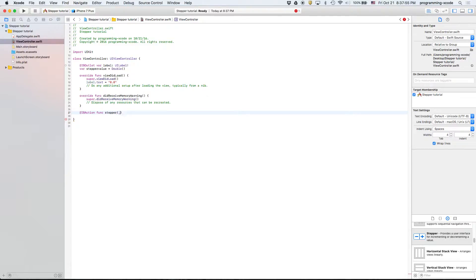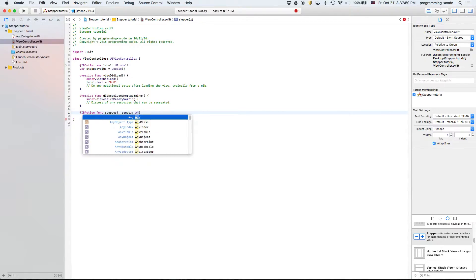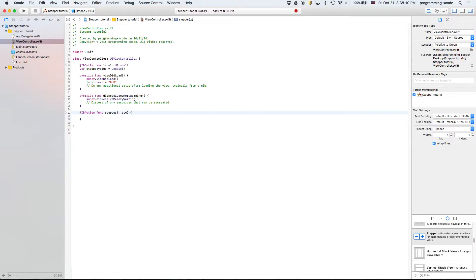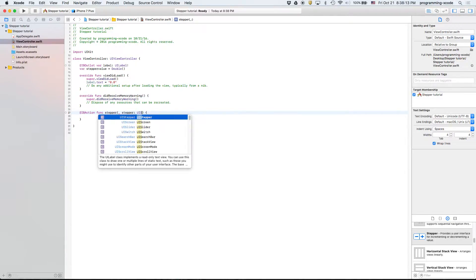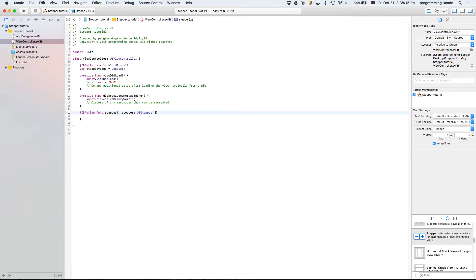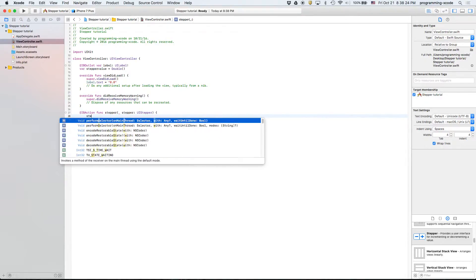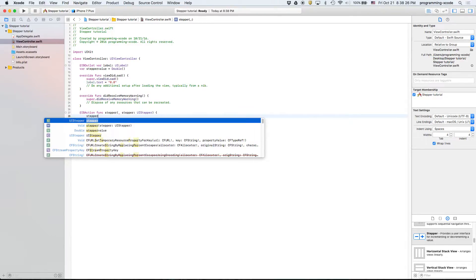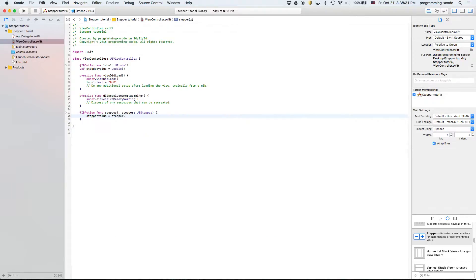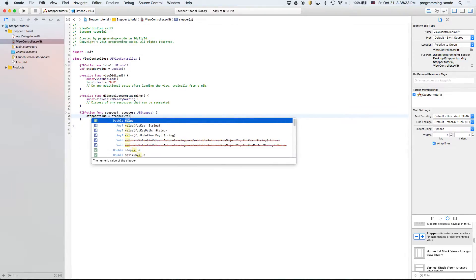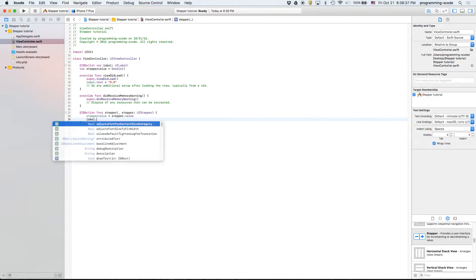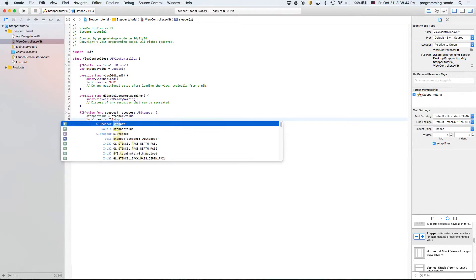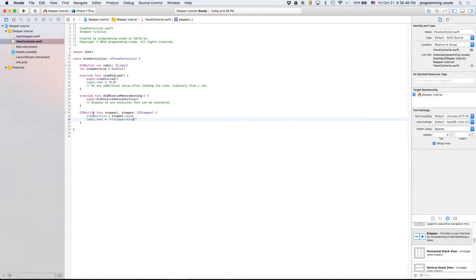So then the next part is defining the stepper IB action. And this is different. Instead of sender any object, we're going to do stepper and it's going to be UIStepper. So basically we have a variable stepper for IB action. Now we're going to say stepper.value equals stepper.value. And then we're going to say label.text equals backslash stepper. So there we go.